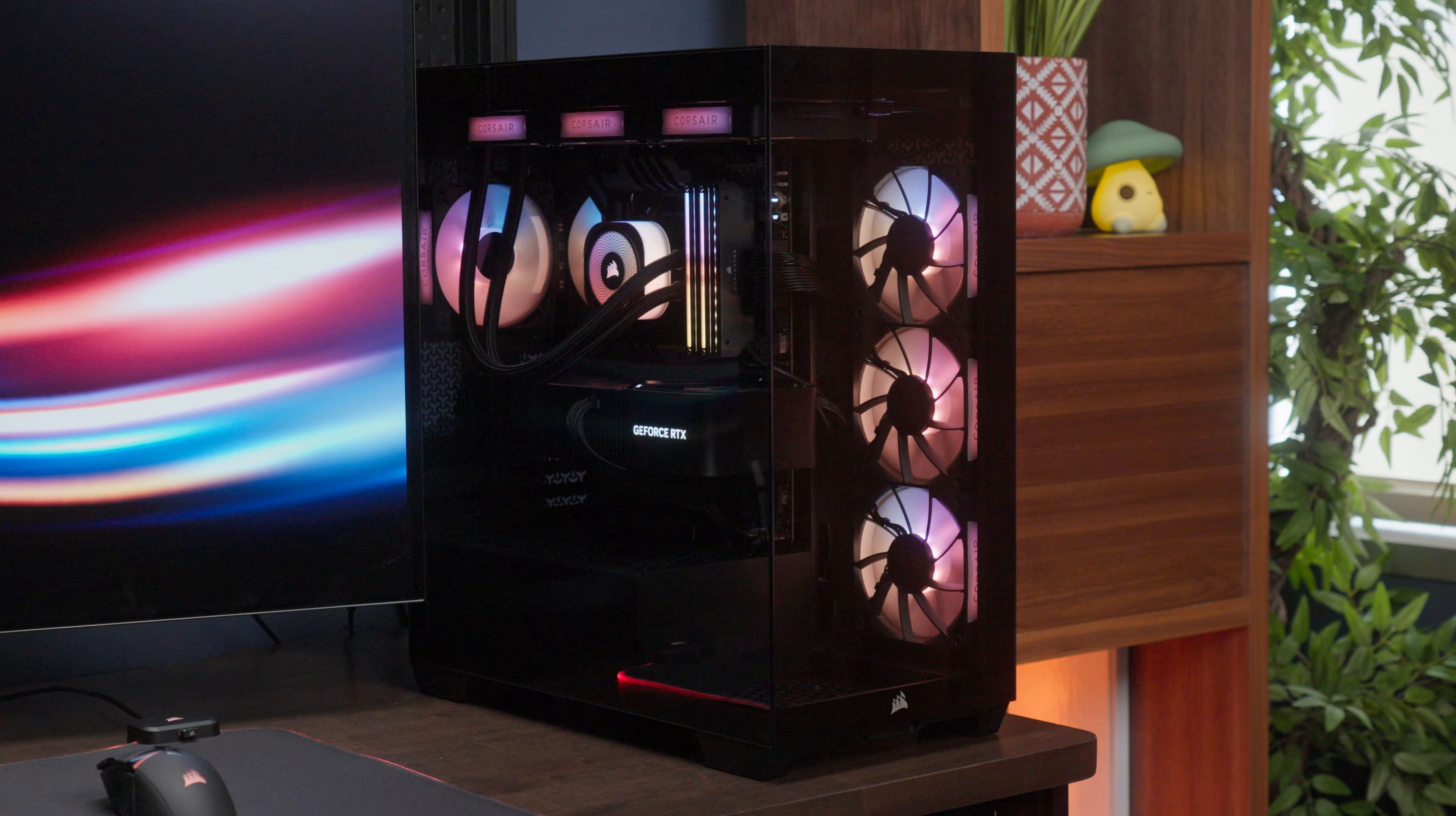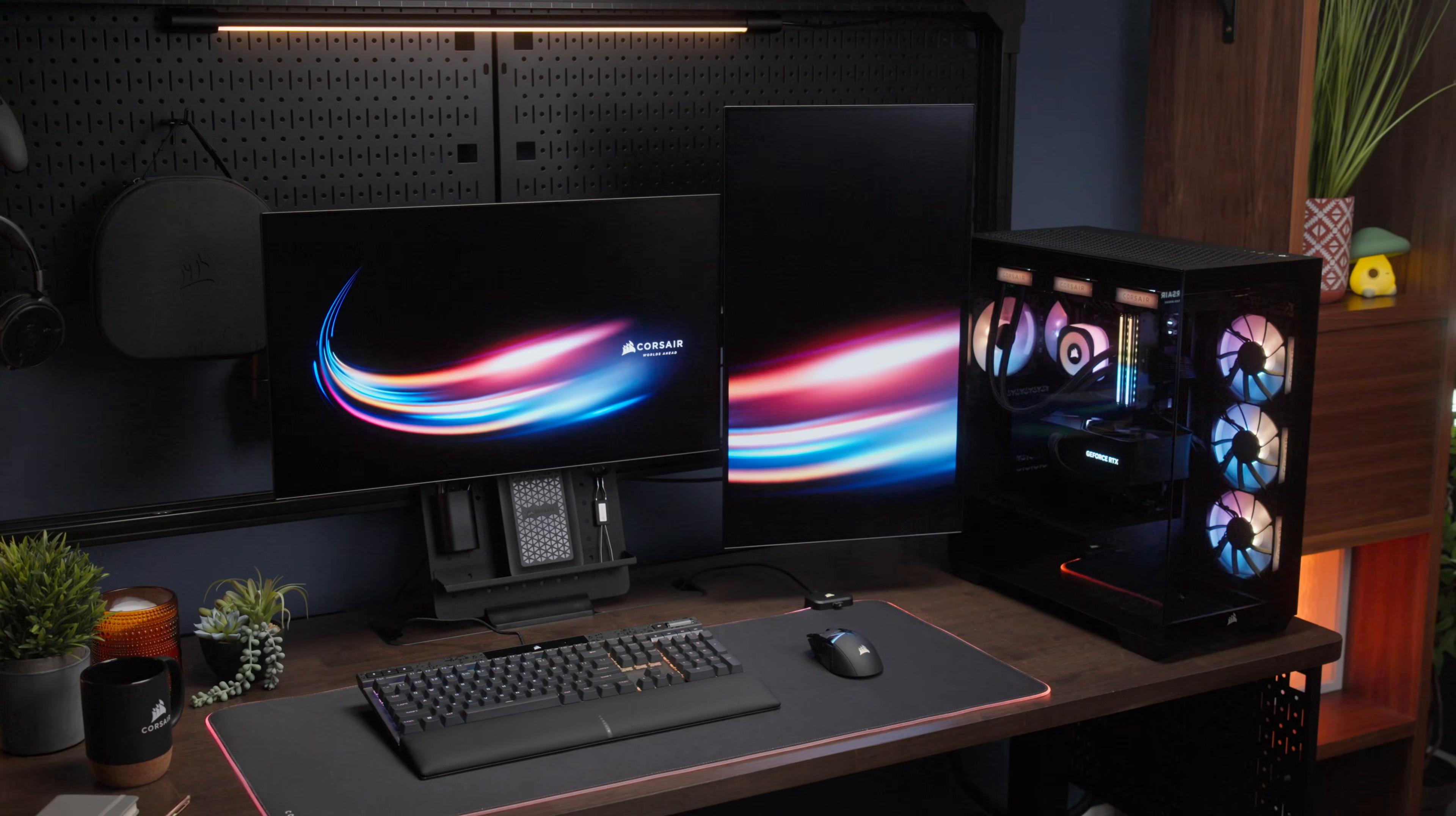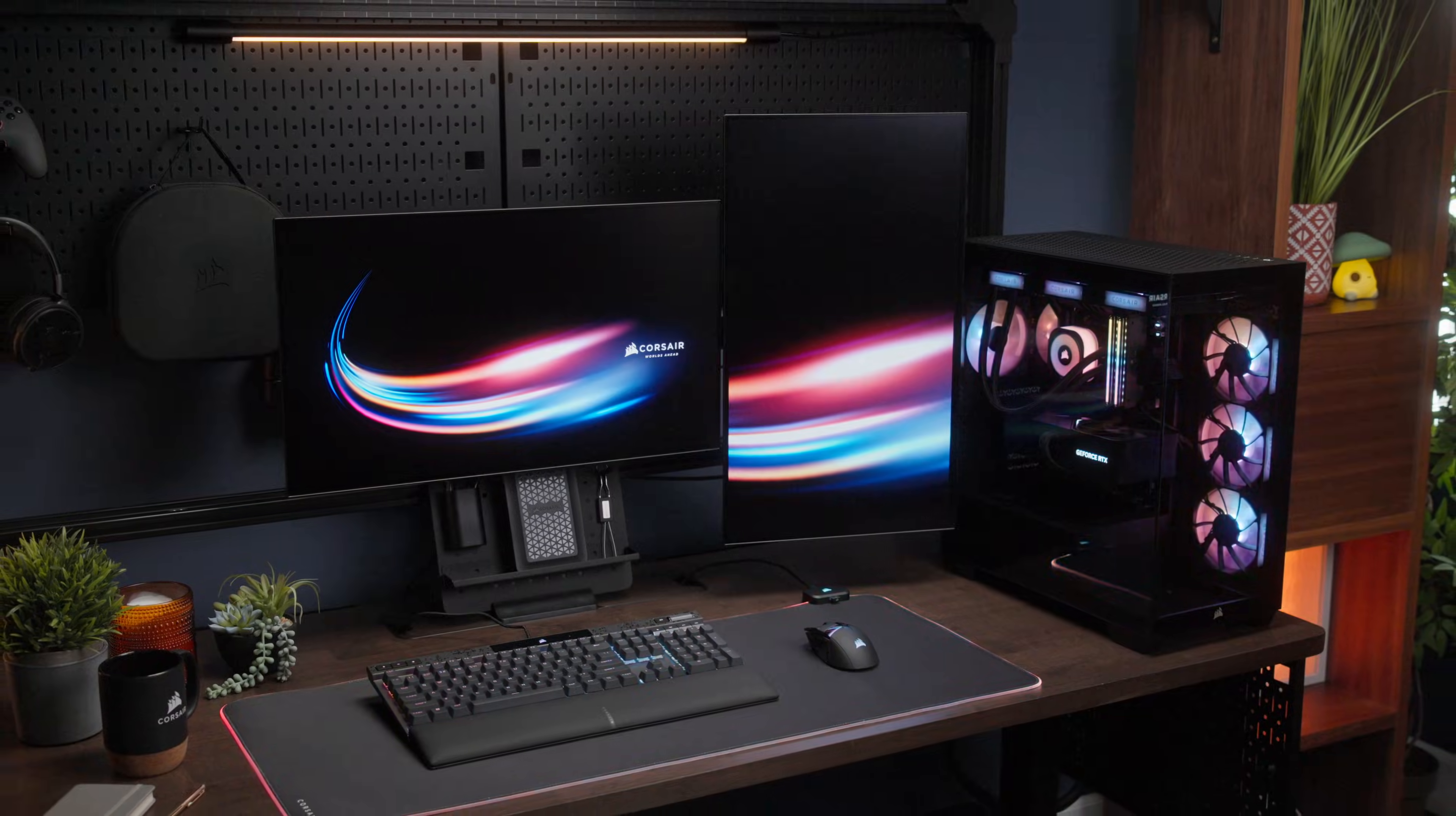And that's it. Fans are an integral part of your PC's cooling system. And with Corsair IQ Link RX and RX RGB fans, you'll be able to keep your system running at peak performance. Thanks for watching.